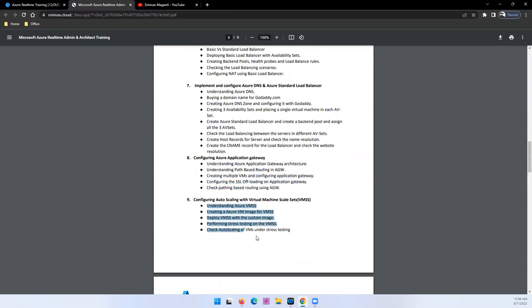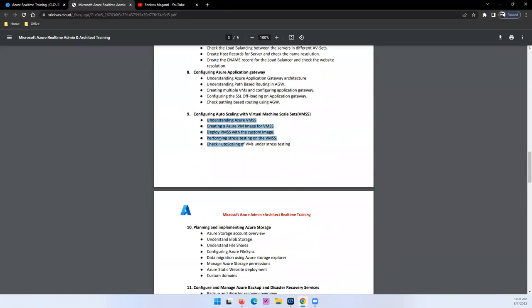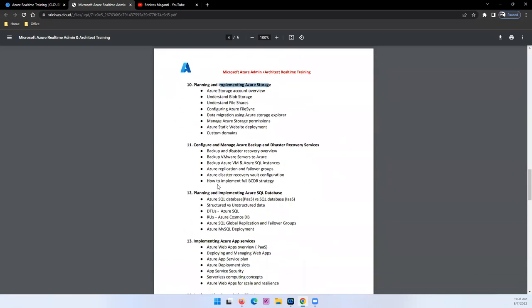And scale sets, which is auto scaling or scale sets for automatic resource scale-out and scaling. How we can do that. And we'll talk about storage. We'll talk about what is blob, what is file share, how you will provide file shares to your end users. All those things we will try and discuss.